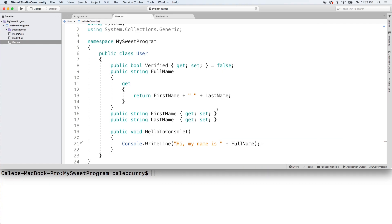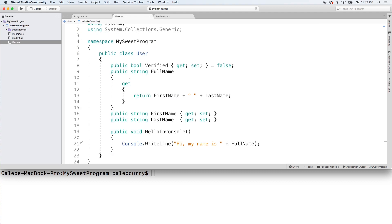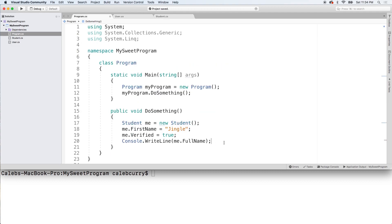Now the crazy thing is the student doesn't have any properties for first name, last name, no methods defined in the class. But literally everything comes from the user. We can use this inside of our code very simply.